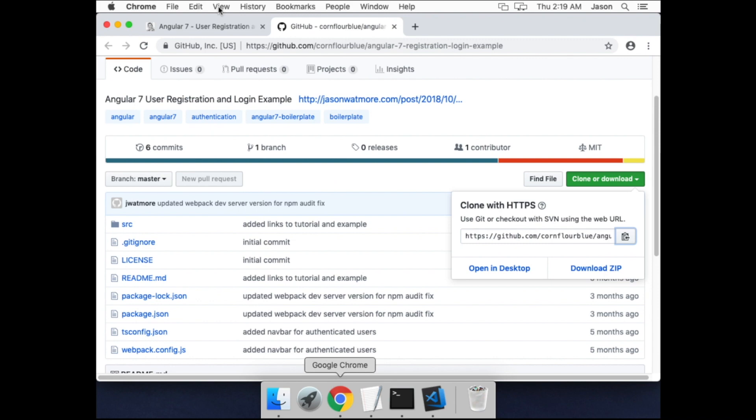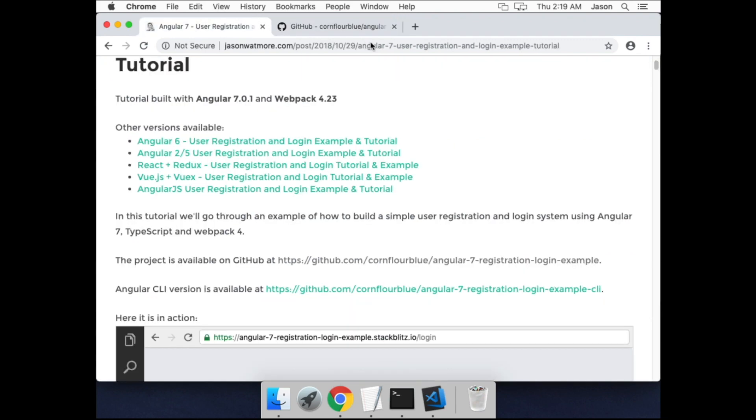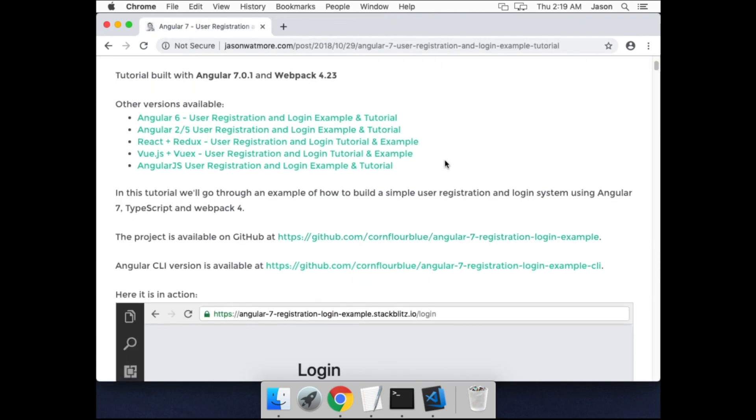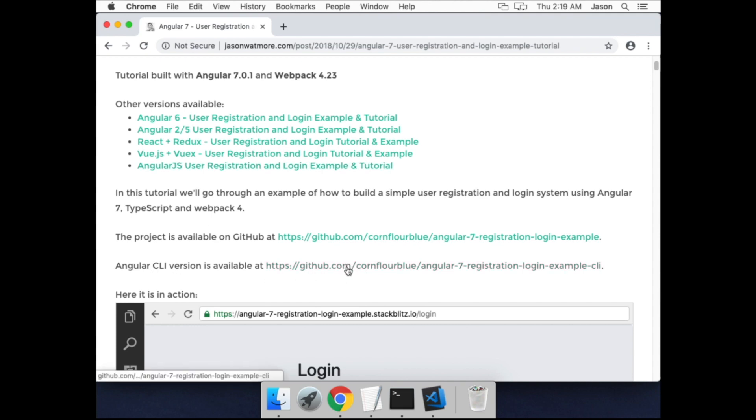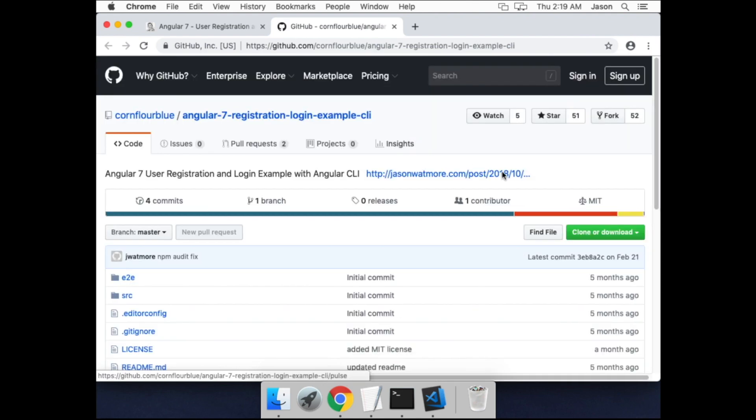Okay, next we'll get the Angular CLI version of the code, which is in a different GitHub repo linked to from this tutorial. We'll copy the URL the same way.